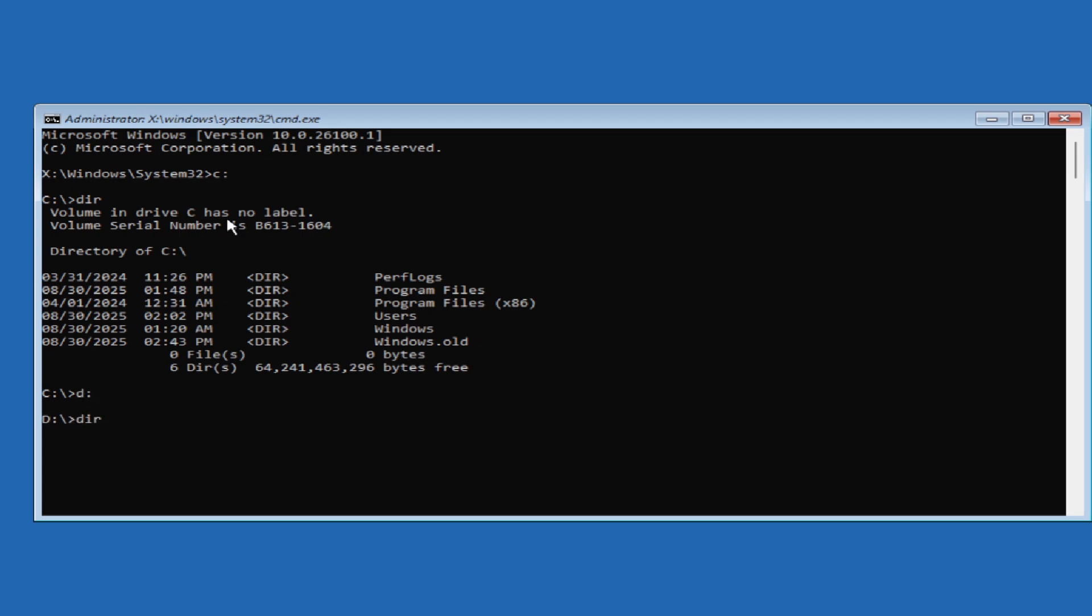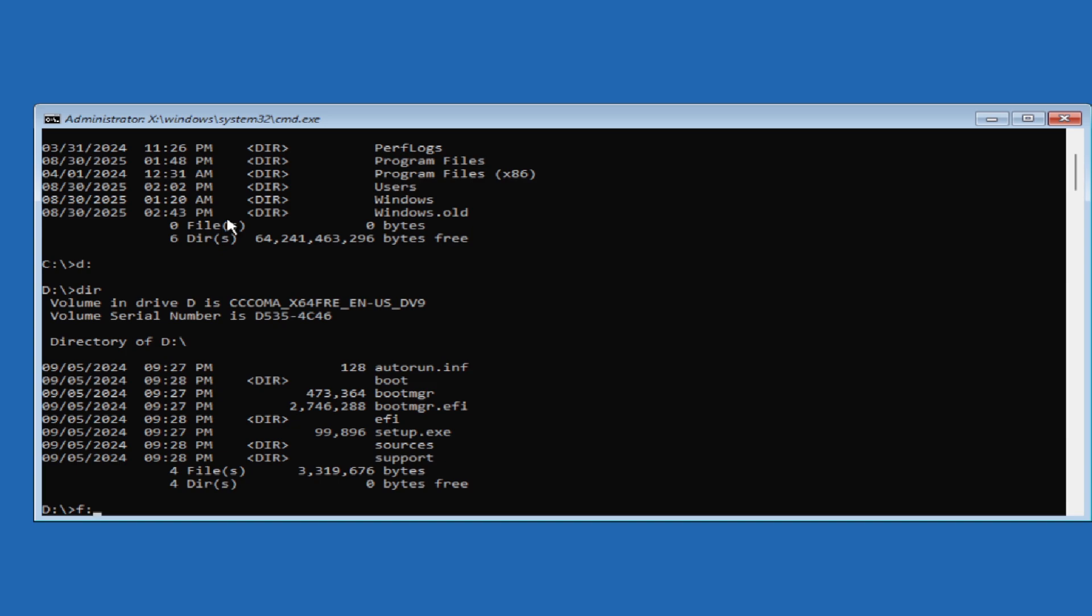If this folder is not listed or showing the system cannot find the drive specified, try with different letter like D colon or E colon.